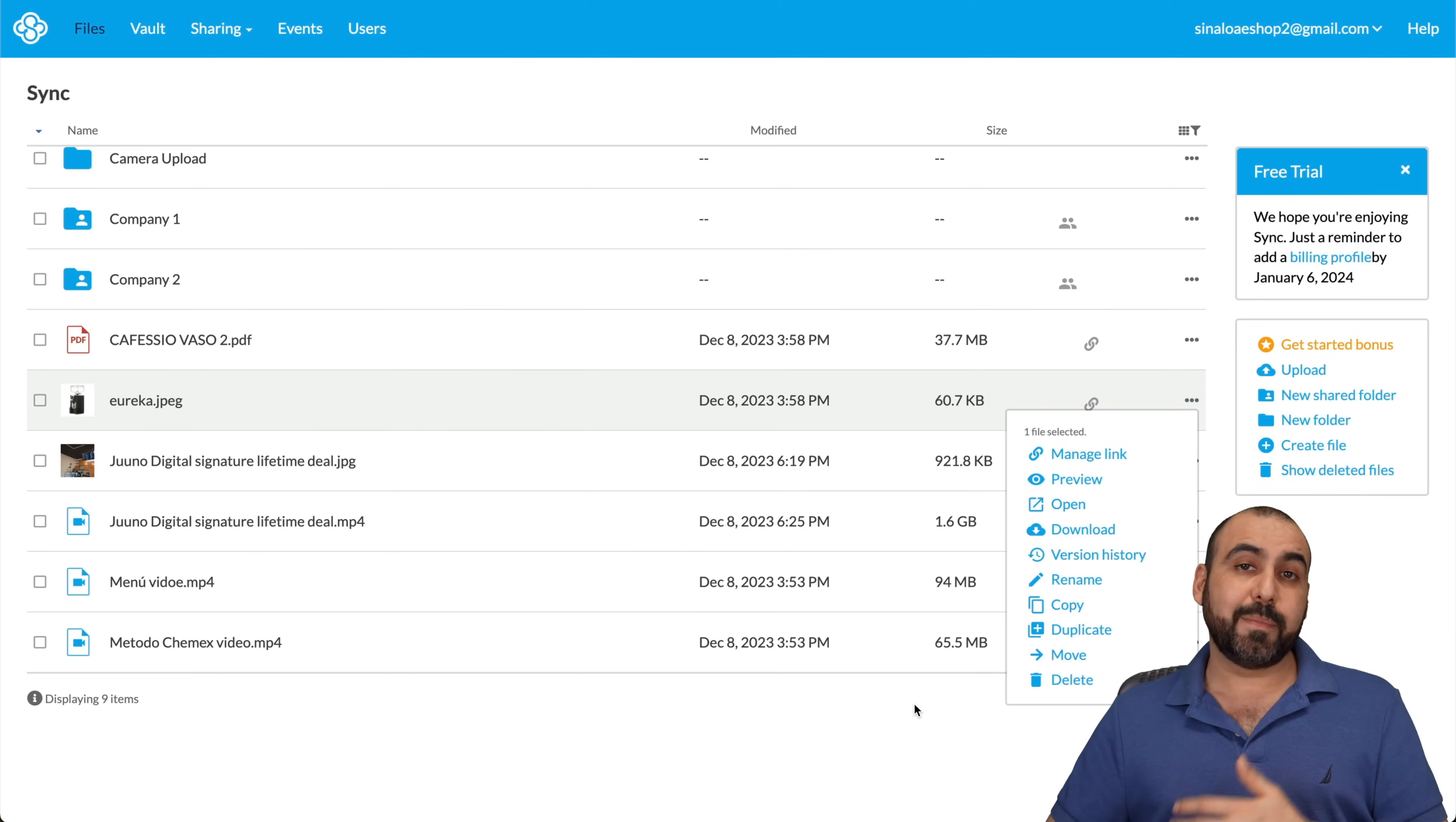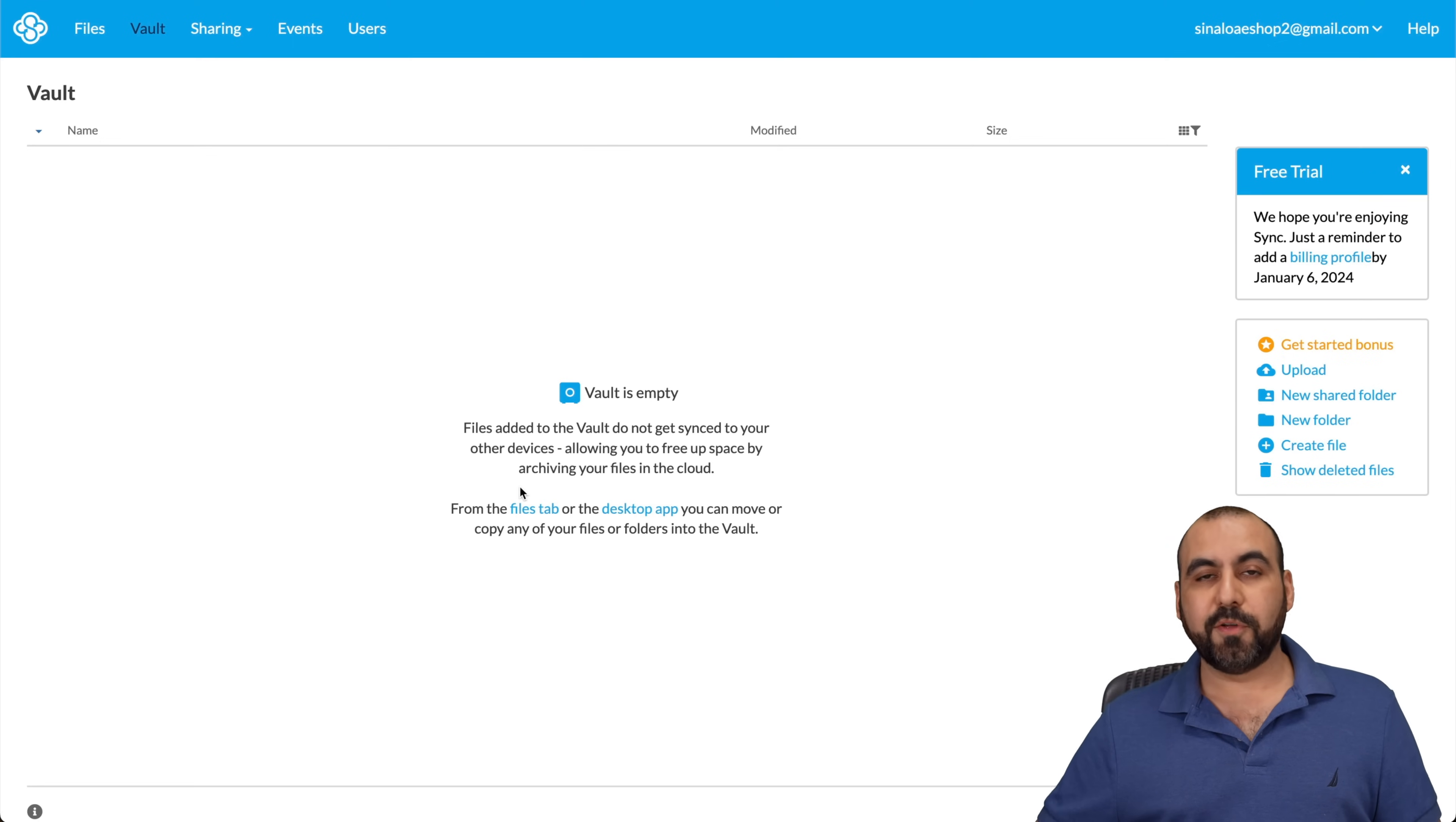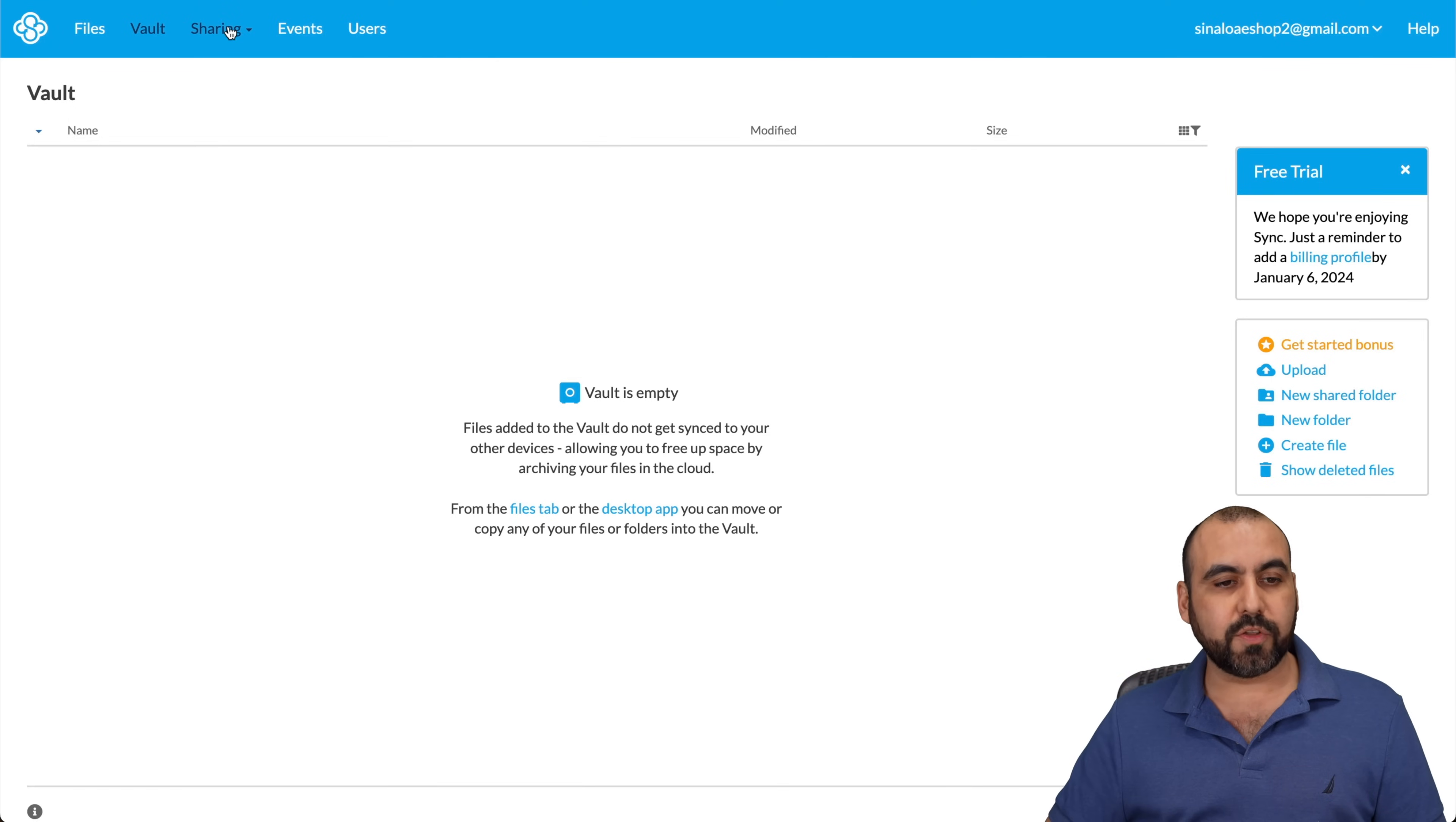In this case, you got unlimited storage. So basically, you don't need to clean up. But if you do, you have that option. There's also the vault option. So if you want to upload files here or move files over here, they won't be synced between the other devices and you can keep them right here.